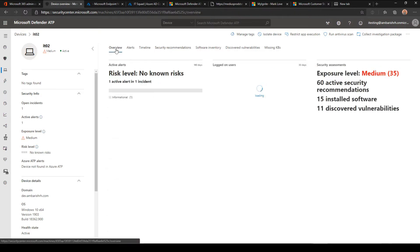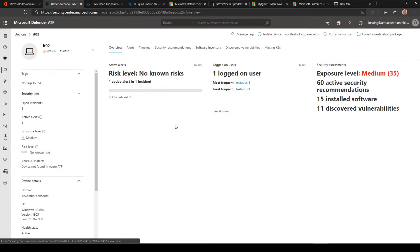I'll also see the overview. As of now, there are no risk level. My risk level is no risk. Exposure level is medium because I have some security recommendations and I have 11 discovered vulnerabilities on this machine. As and when I reduce the vulnerabilities, my exposure level will be reduced.